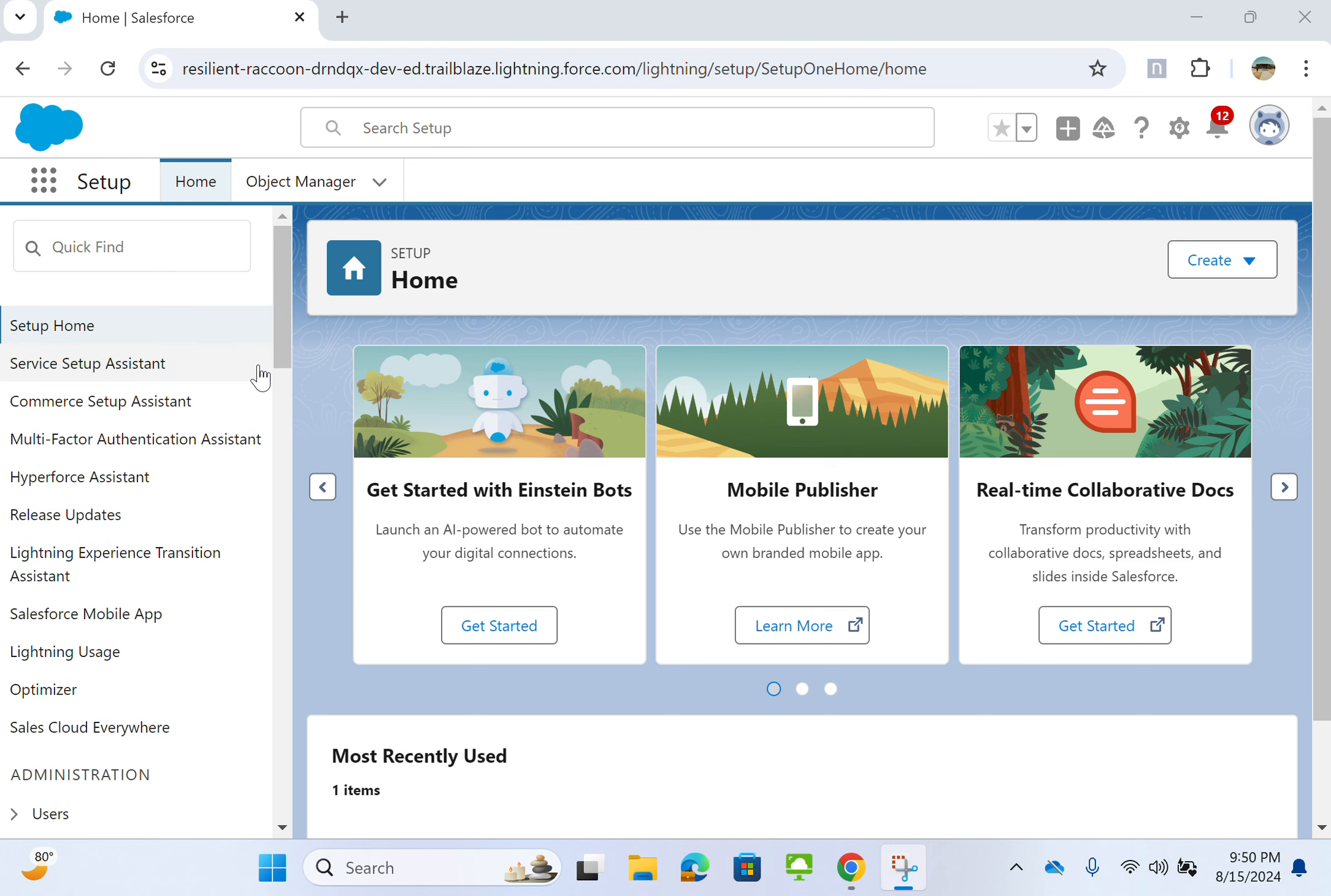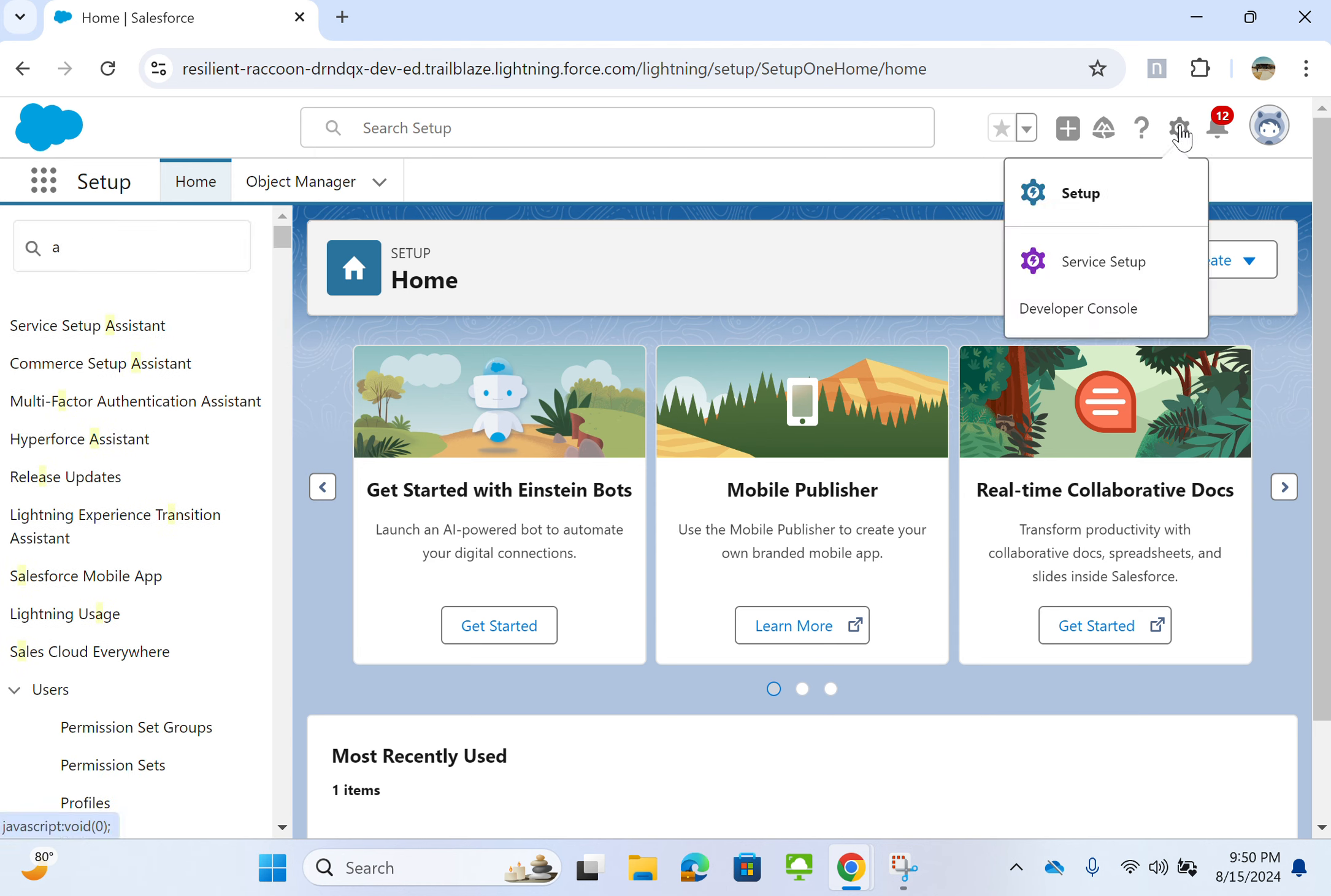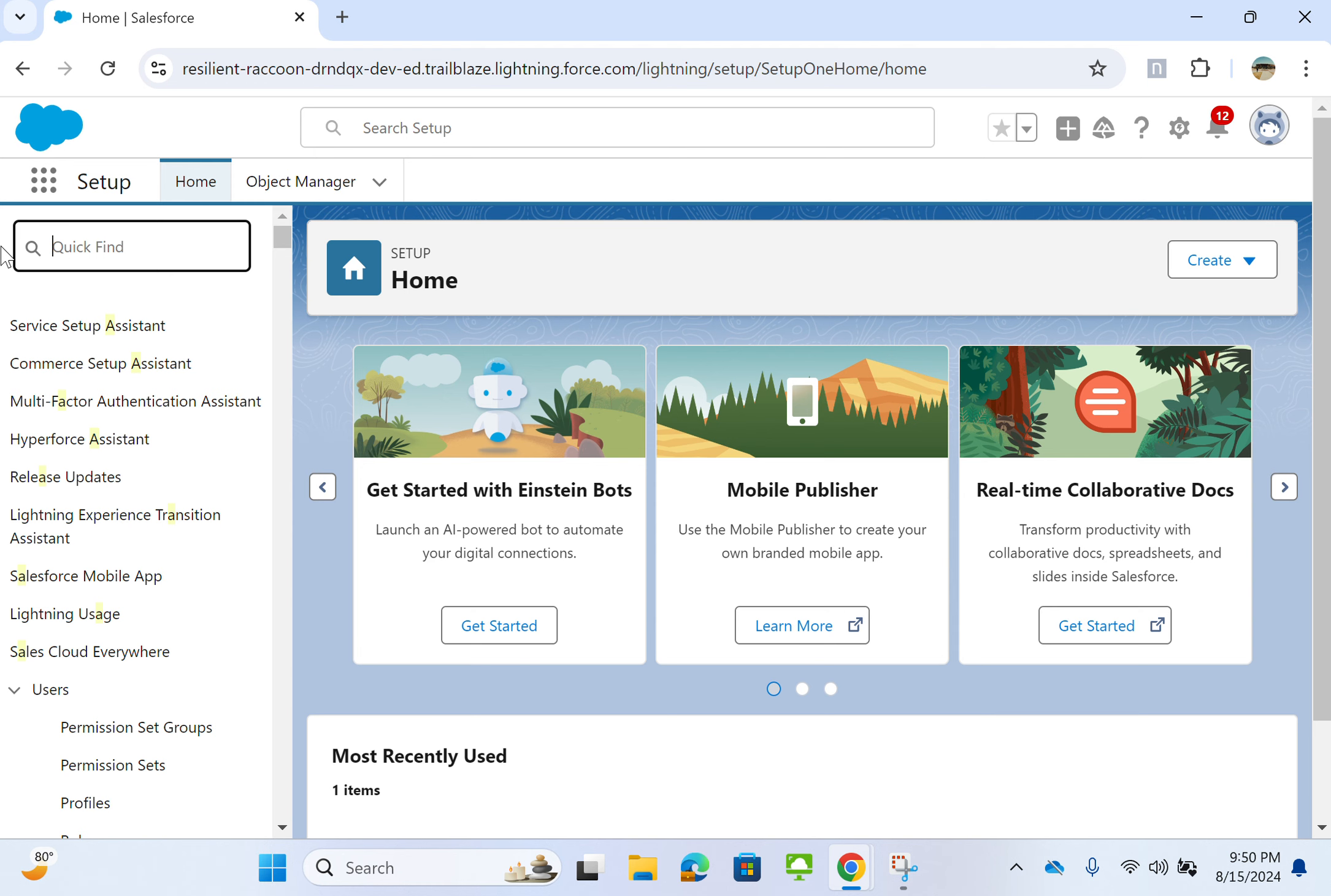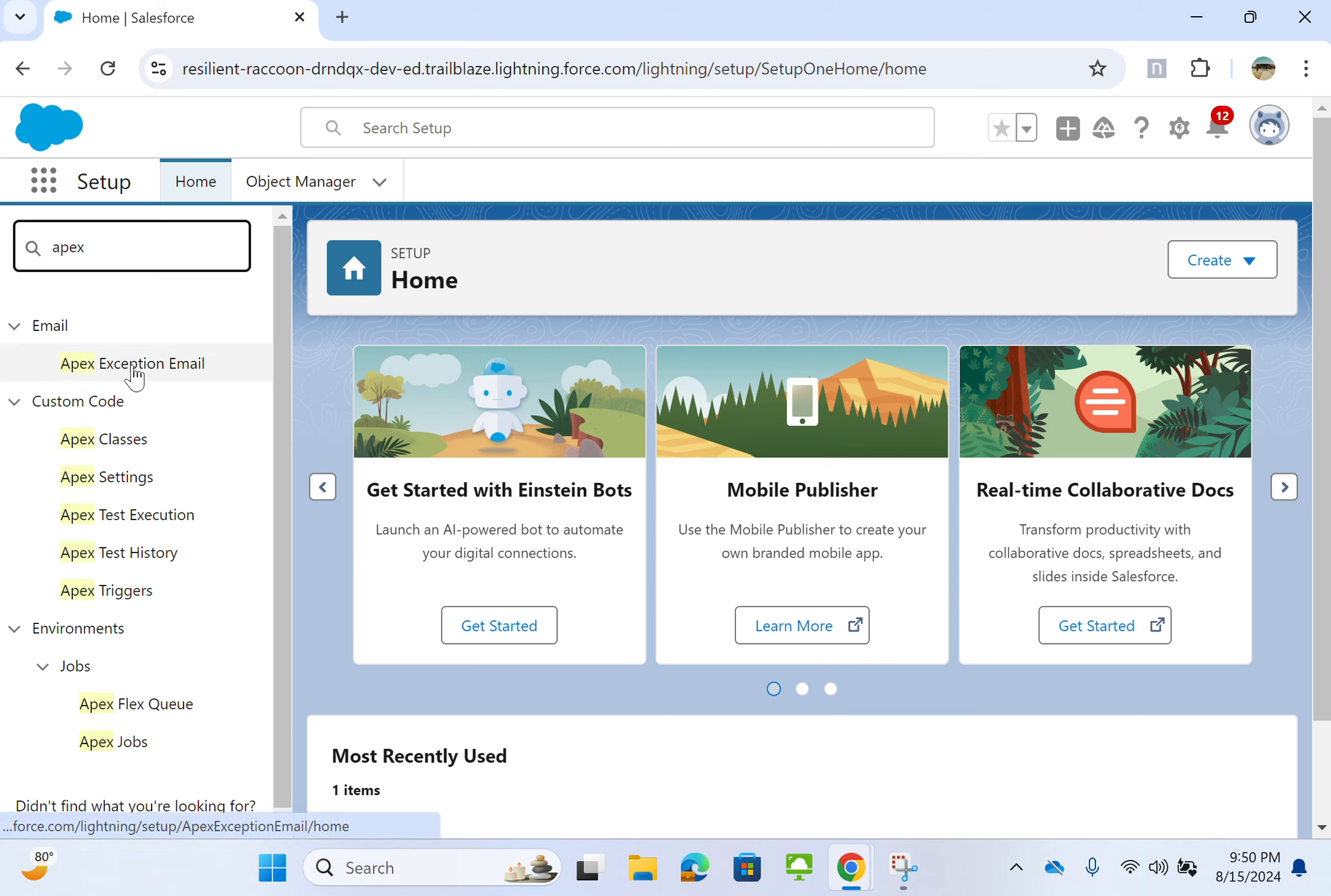Today we are going to add an email to APEX exception occurrence. You go to Salesforce org and then go to setup. In the quick find box, you type APEX. Under email, you get APEX exception email.